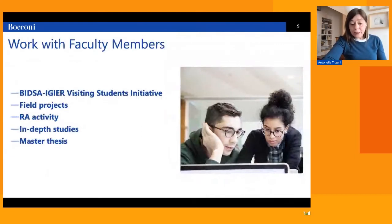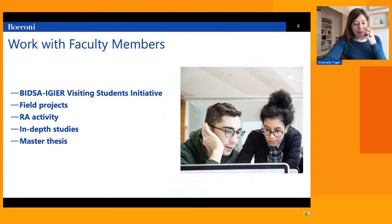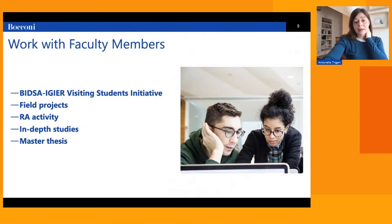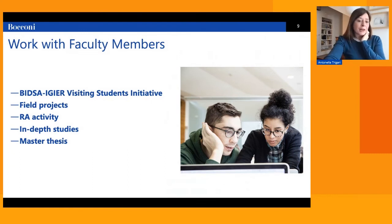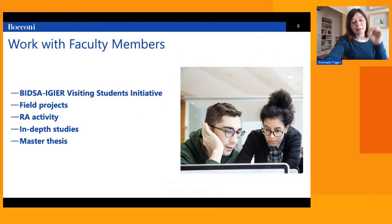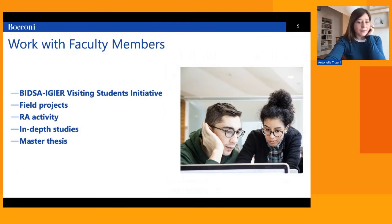This program offers students many possibilities to work with faculty members. Students benefit from a strong relationship with faculty and research centers at Bocconi. One possibility is field projects: the compulsory second-year internship can also be conducted at one of the Bocconi research centers, in which case it is called a field project.